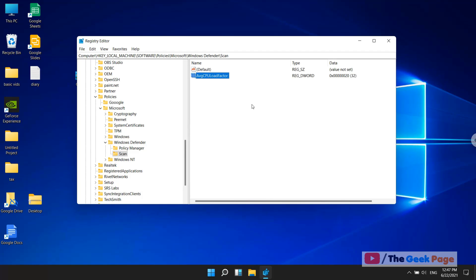That's it guys. If in the future you don't want a CPU limit on Windows Defender, just come here and delete this key.